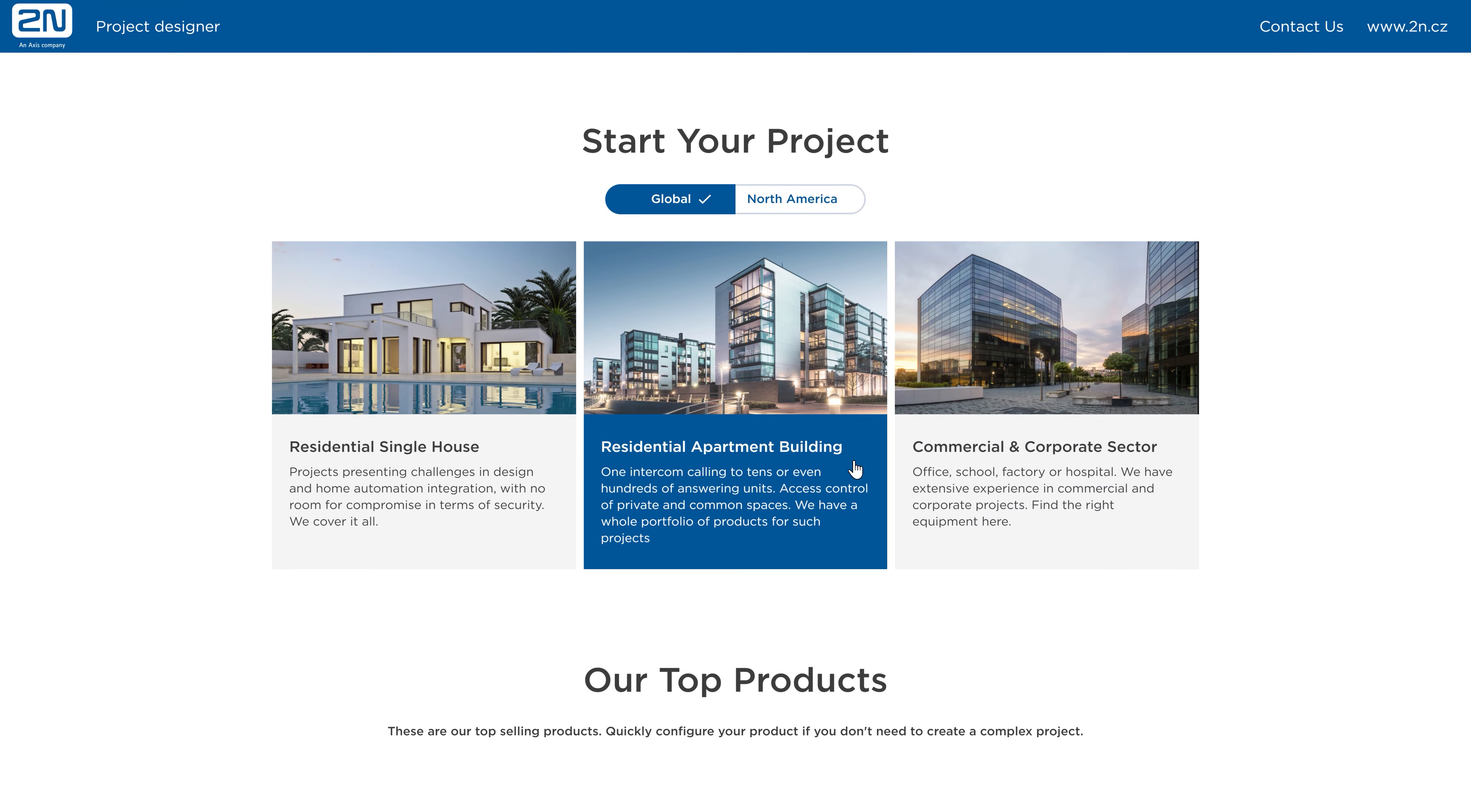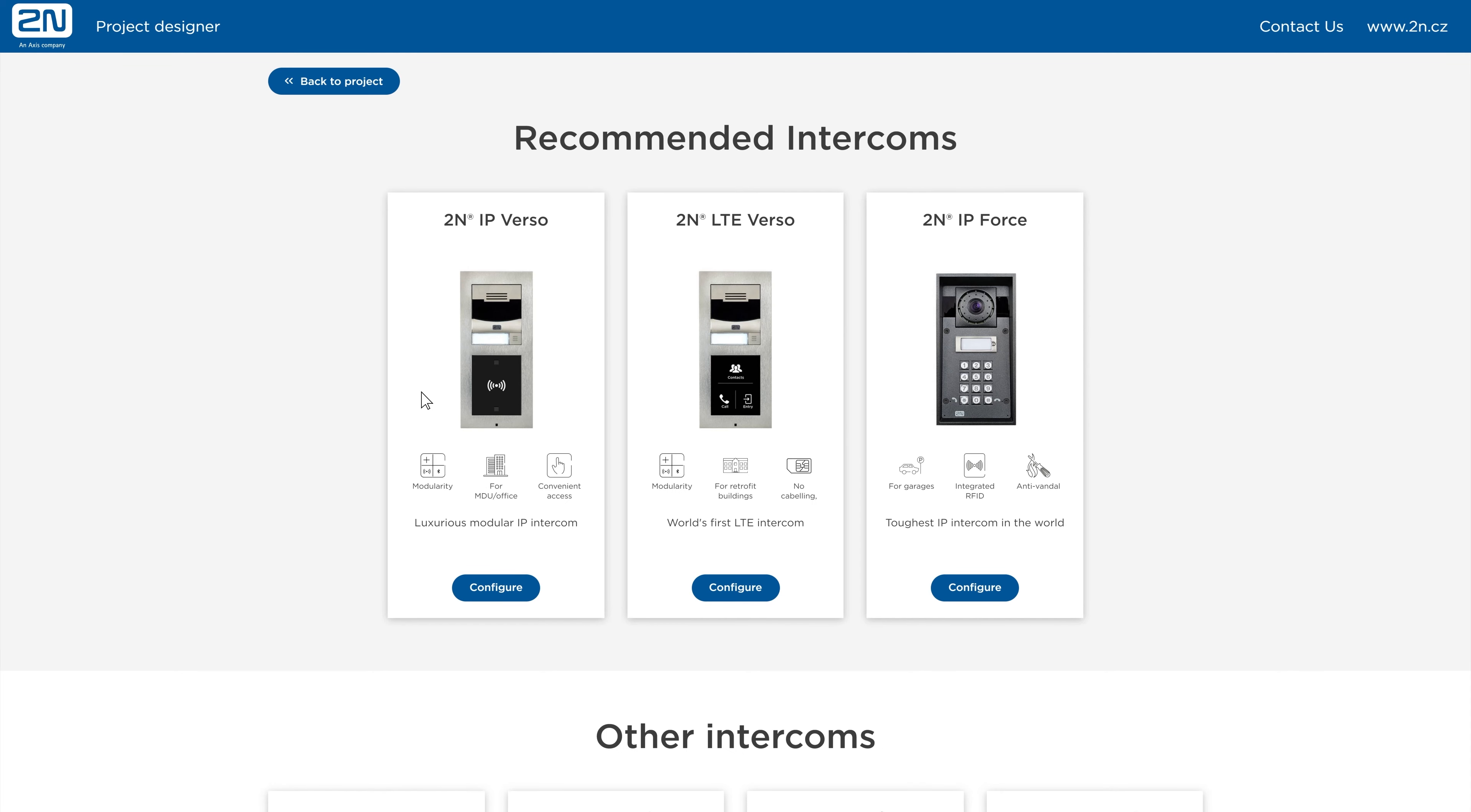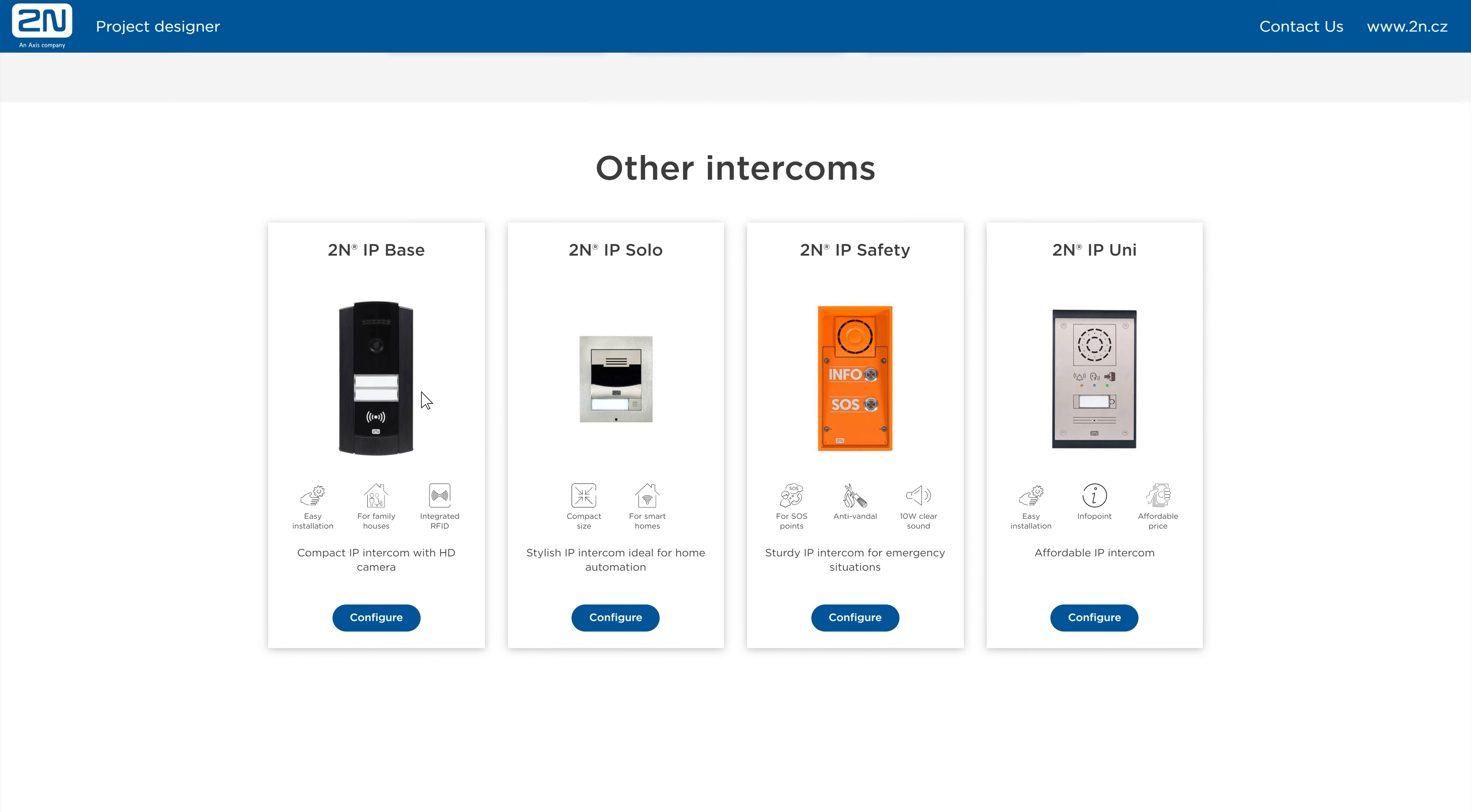Let's choose the Residential Apartment Building project and start with adding an IP intercom to the main entrance of the building. To make your choice easier, we recommend a particular 2N device based on your selected project type. But of course, you can add whichever product you like to your project.